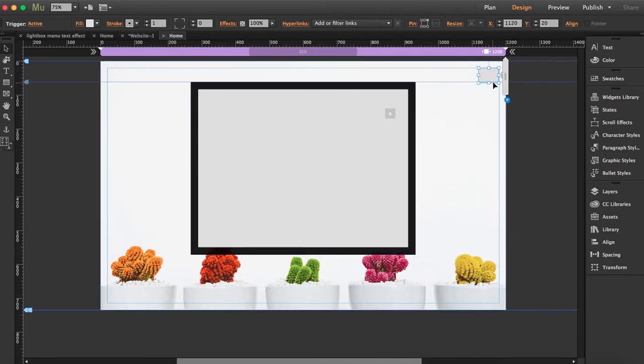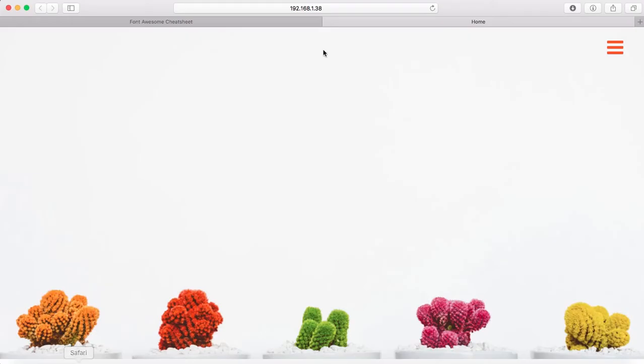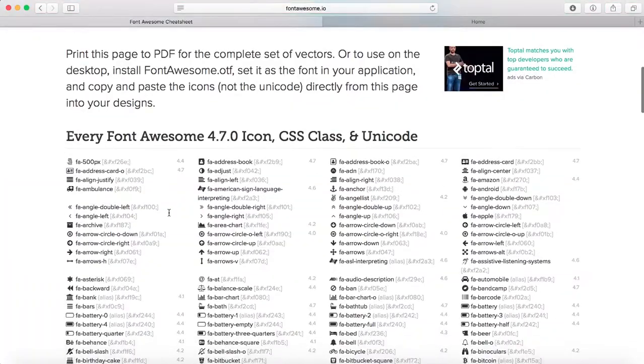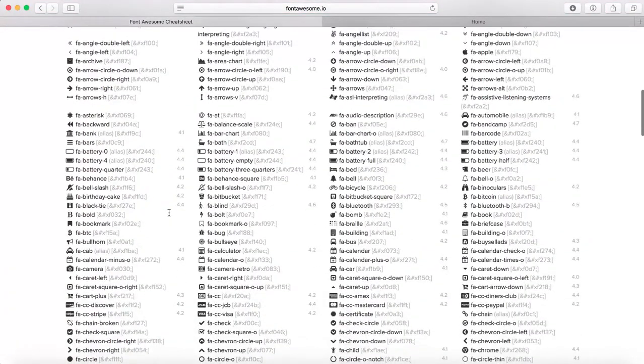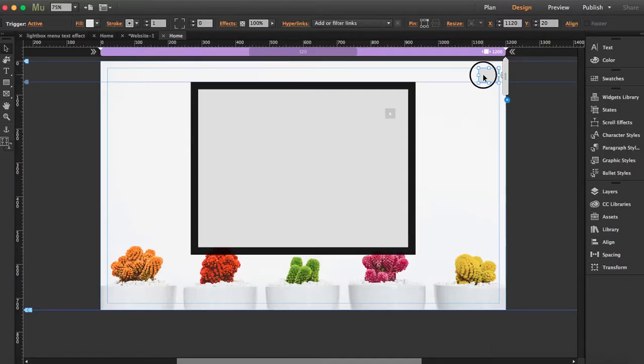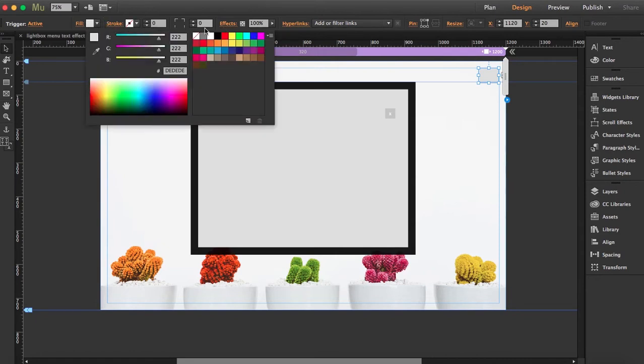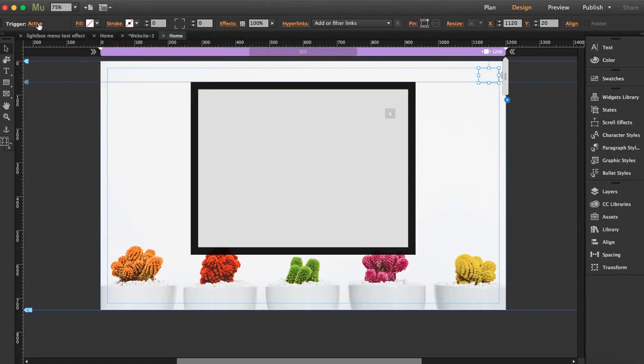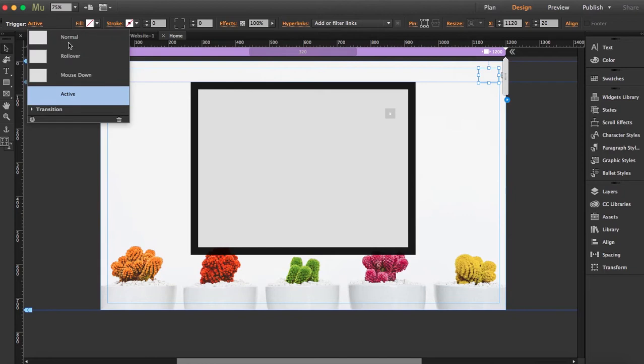I'm going to use a font awesome icon, which is this one over here. I'm going to copy it and what I'm going to do is delete the strokes and also leave it transparent. Make sure in every single state it's like this.